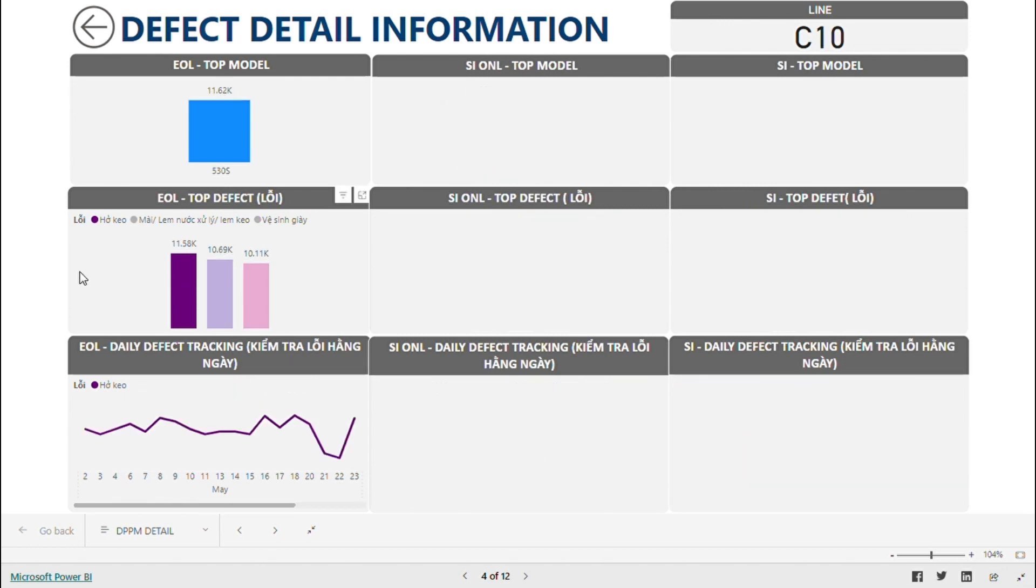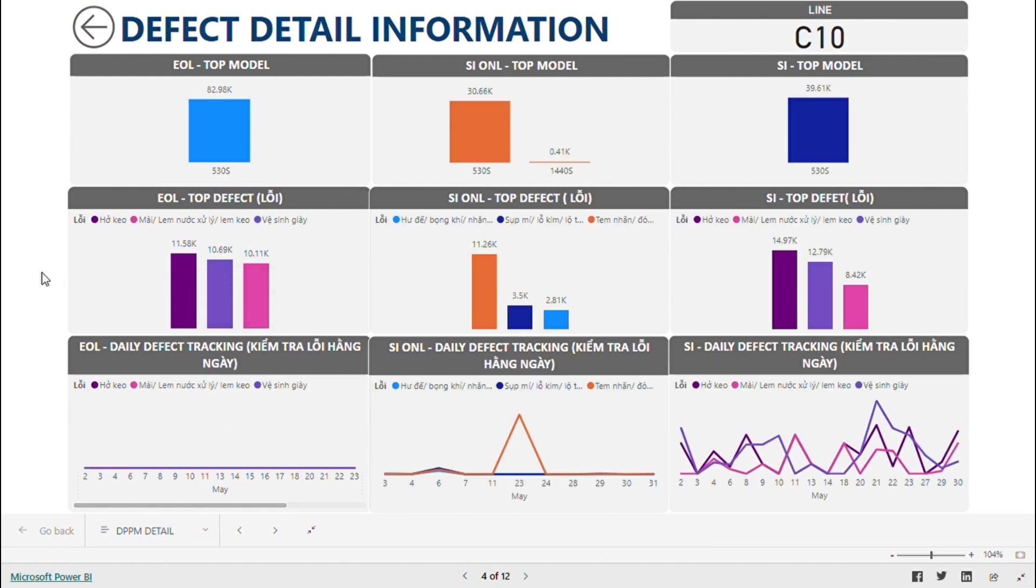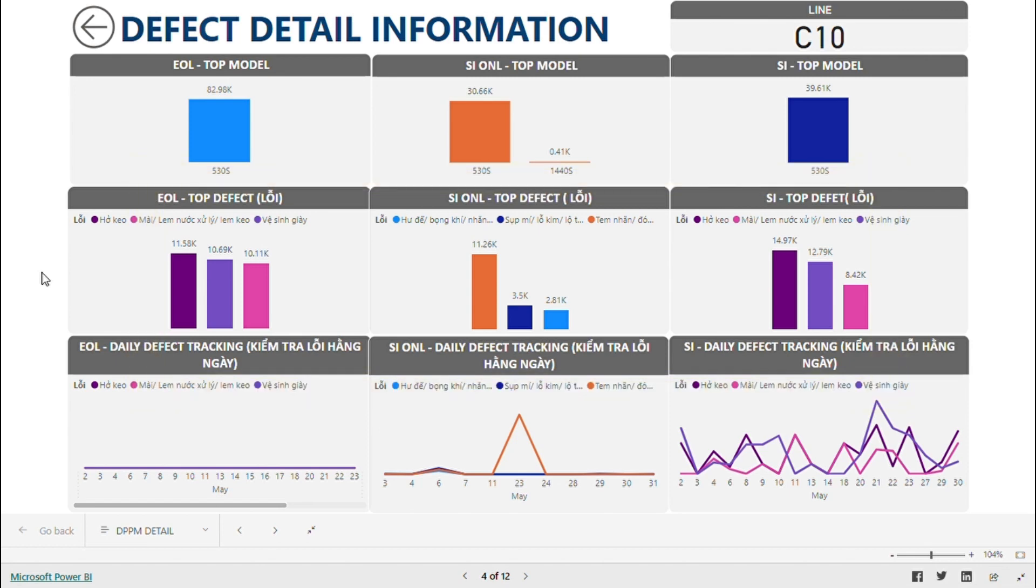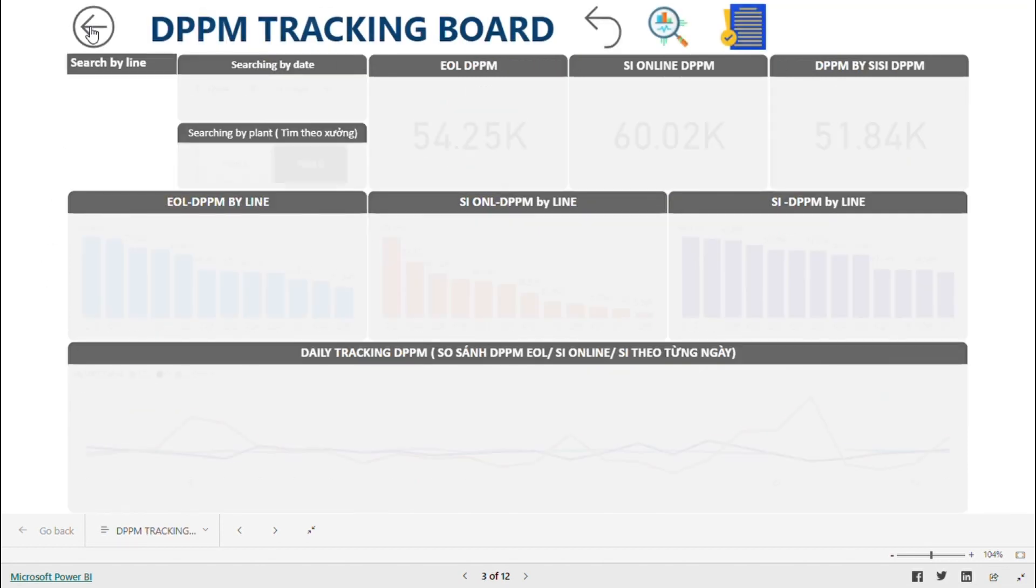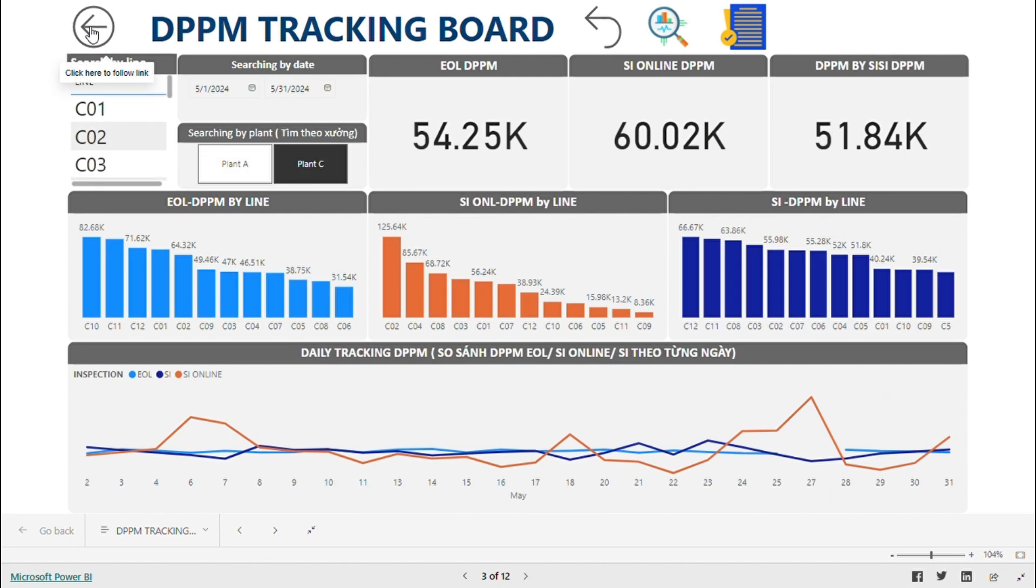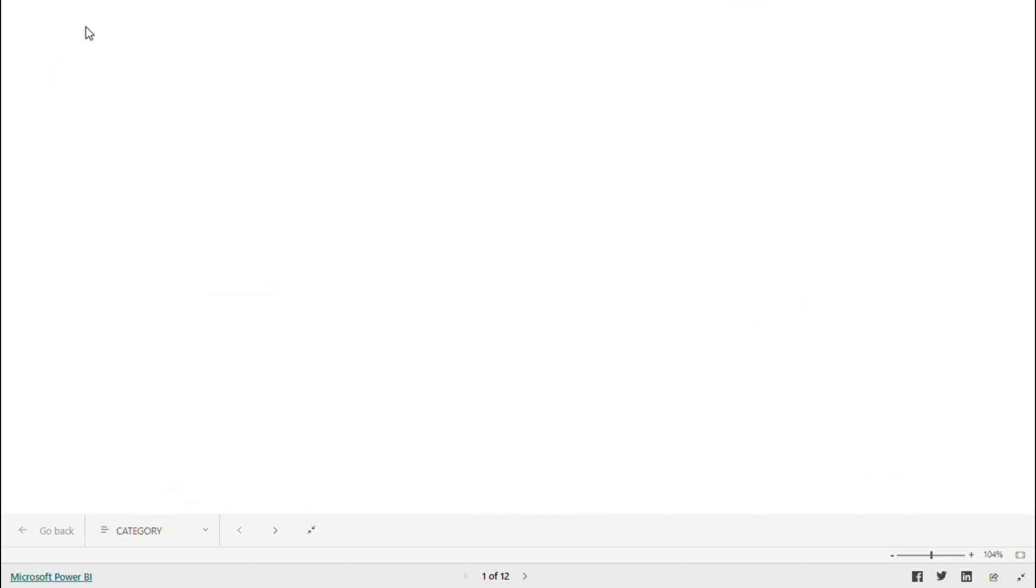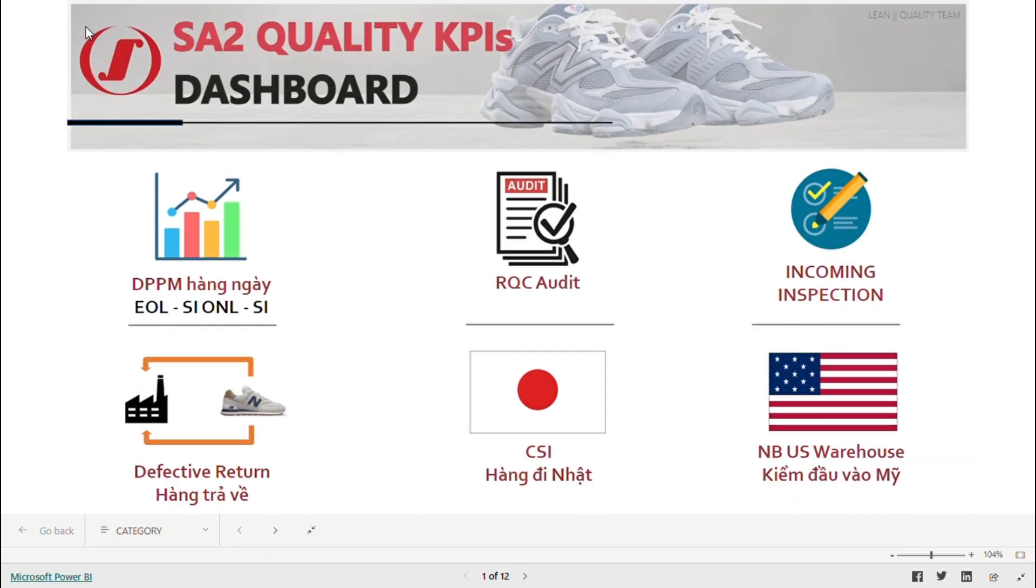At this interface, you can also evaluate the detection capability of EOL, SI Online, and SI. I'll show you how SA2 controls quality issues for material suppliers. Return to the main interface.